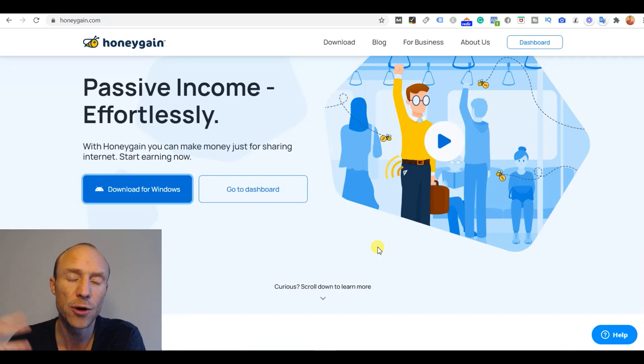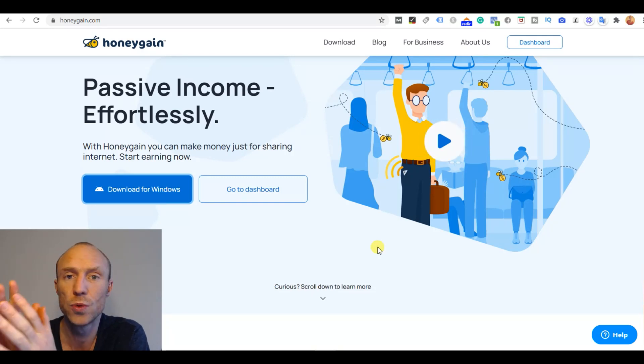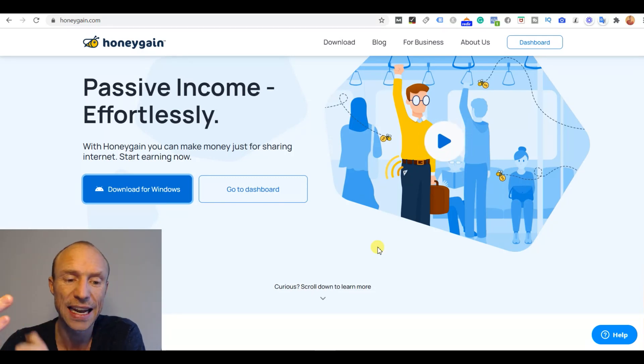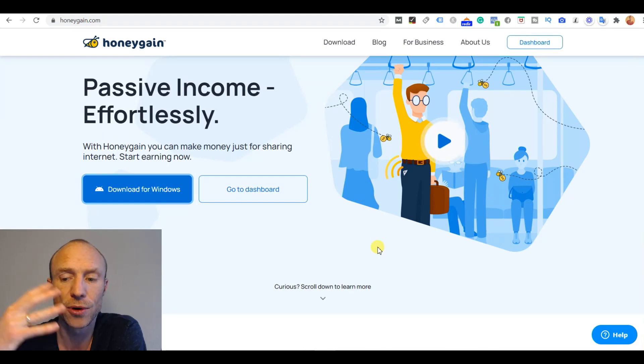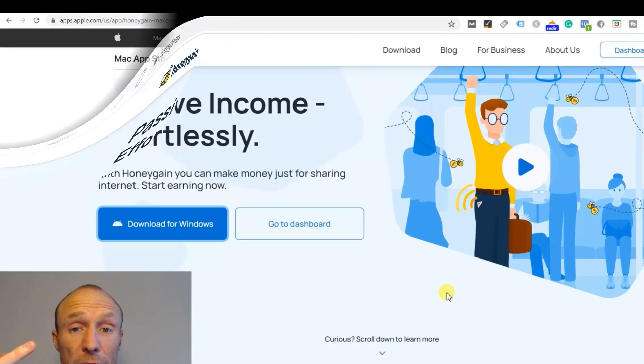But then how you actually earn on it and all that, I have another video about that so you can just check that out also through the link below this video. But that is how simple it is to download for Windows.